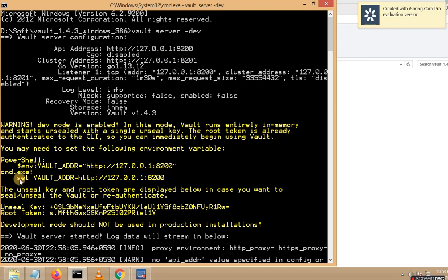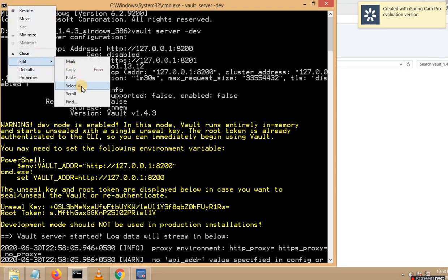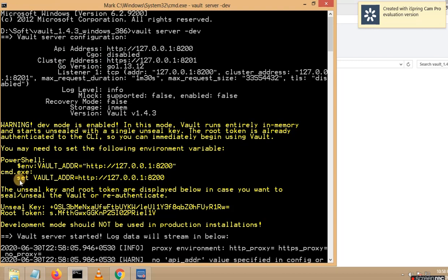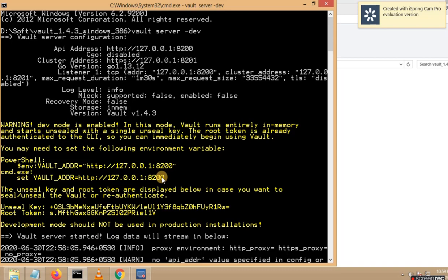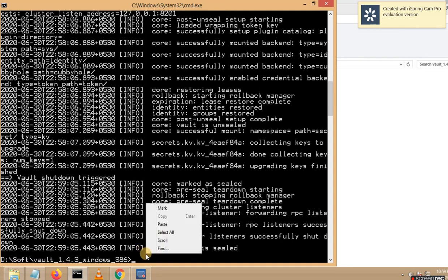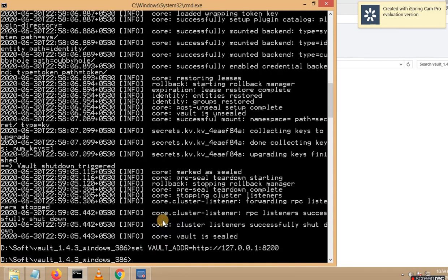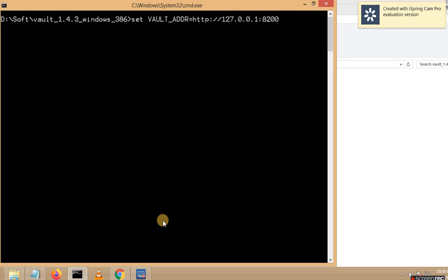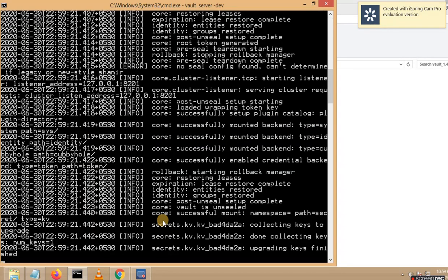As per this instruction, they are asking us to set the Vault address. Let me copy this, then let me shut down this server — pressing Ctrl+C. Let me copy the same command here and press it. Let me clear my screen and restart my server.